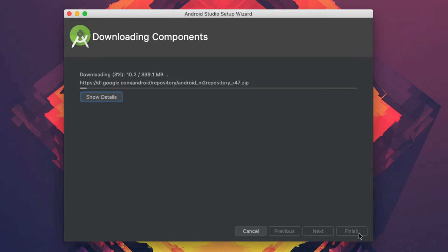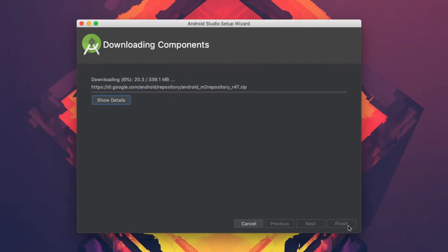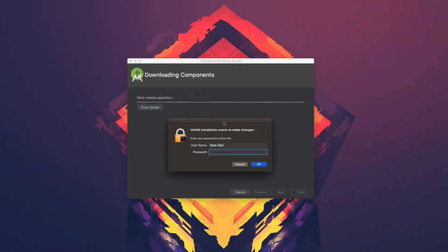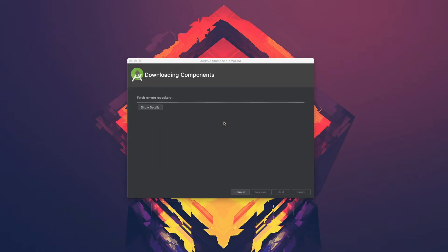This will start the download of all the components. Now you might be prompted for your password at some point during the install. Go ahead and enter it and hit OK, and let the install continue.